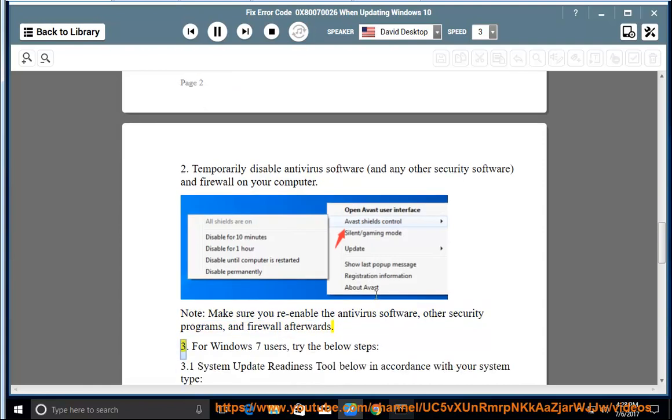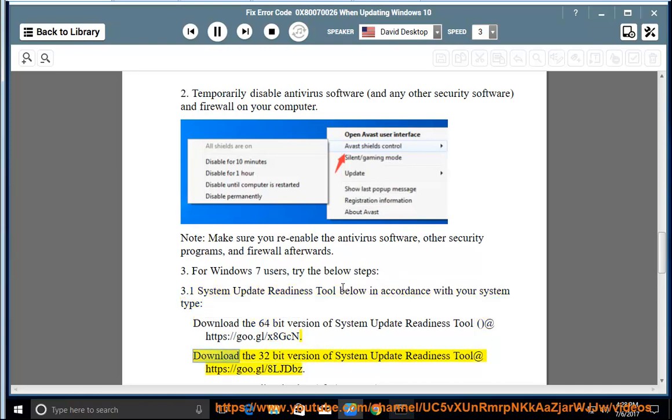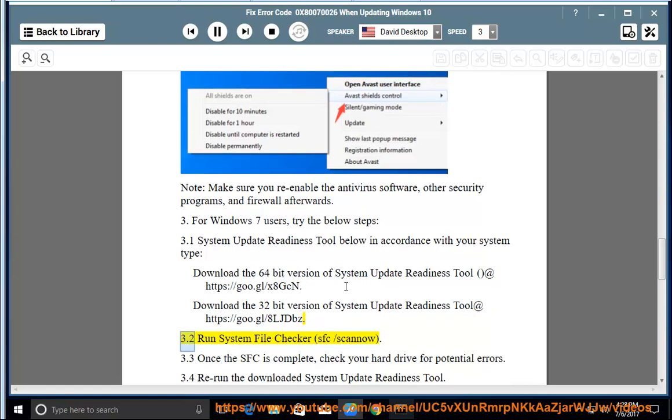3. For Windows 7 users, try the below steps. 3.1 System Update Readiness Tool below in accordance with your system type. Download the 64-bit version of System Update Readiness Tool at HTTPS://goo.gl/x8gcn. Download the 32-bit version of System Update Readiness Tool at HTTPS://goo.gl/8LJDbz.